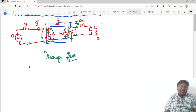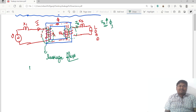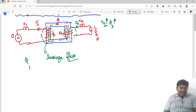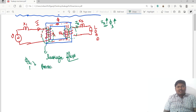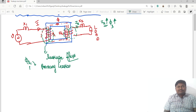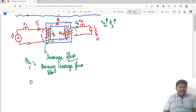This leakage flux depends upon the load current. As load current increases, the leakage flux in the primary winding and secondary winding both increase. Phi_L1 is called the primary side leakage flux and phi_L2 is the secondary side leakage flux.